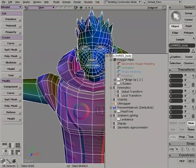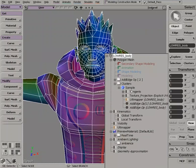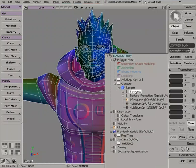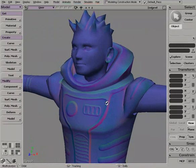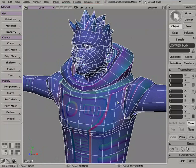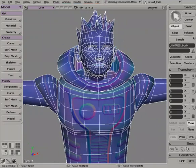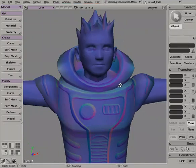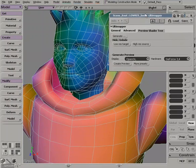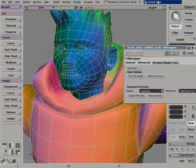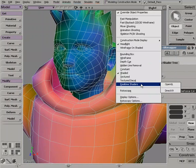We'll take a look specifically at how we can use normal maps from that high resolution character that have been transferred using XSI's tremendous Ultimapper capabilities. So we'll see how we can use those normal maps and actually be able to preview that normal map on our low resolution model.